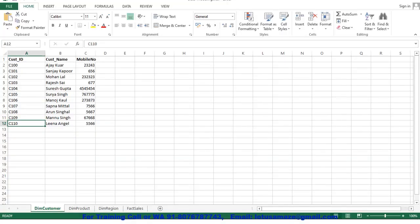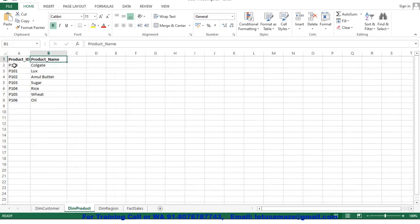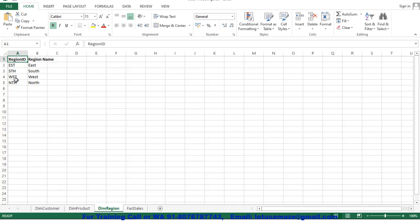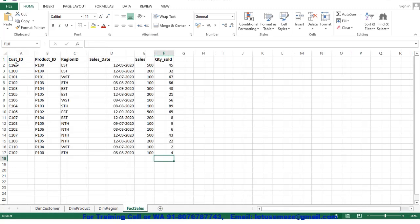Now we will check how to create the Star Schema with the Dimension and Fact Table in Power BI. First of all we check the tables. We have the DimCustomer table — in DimCustomer we have customer ID which are unique, then customer name and mobile. The second table is DimProduct — product ID, again unique as the primary key, then product name. Third table is DimRegion — region ID, again unique, and region name. Then the Fact Table — FactSales — we have customer ID with multiple customer ID values because this is the foreign key, representing multiple sales or purchases by the customer. Then product ID — same product but multiple sales or purchases. Then region ID, then sales date, sales amount, and quantity sold.